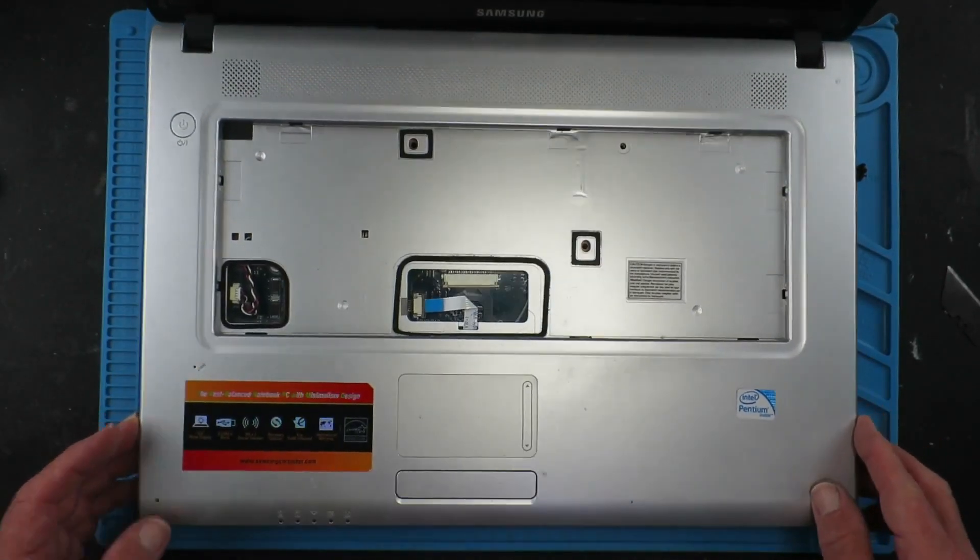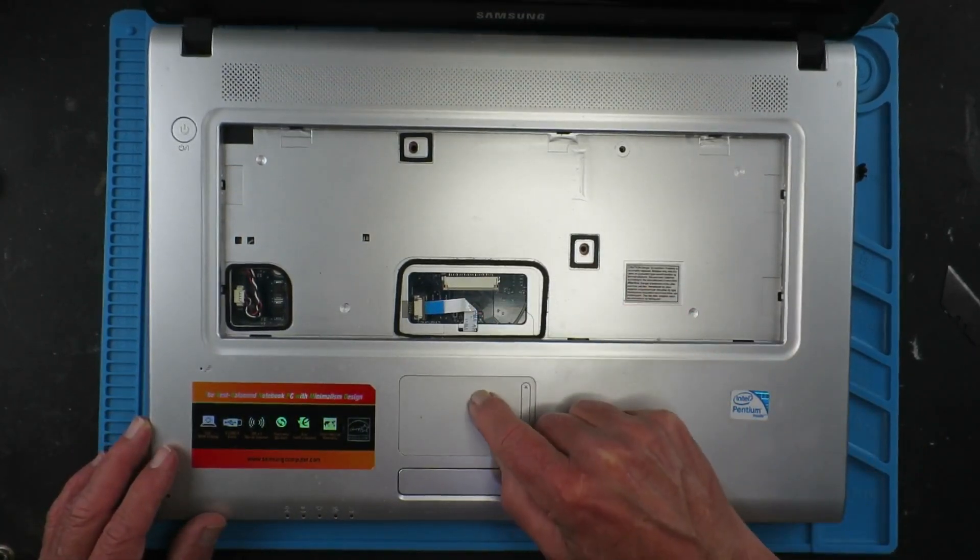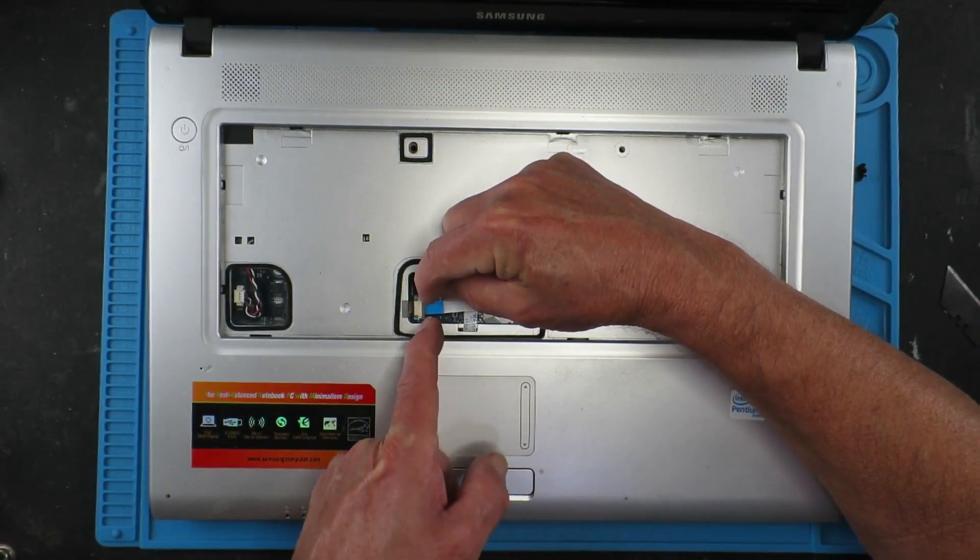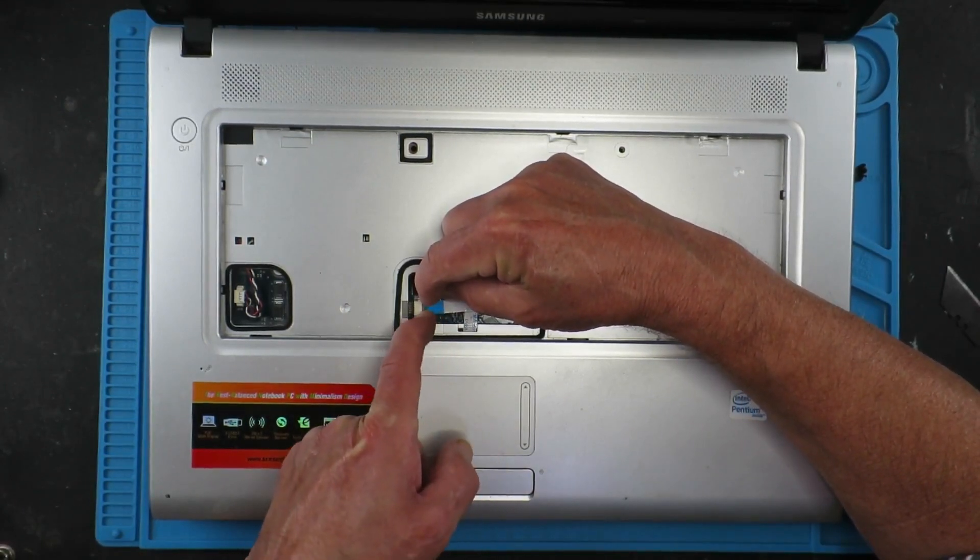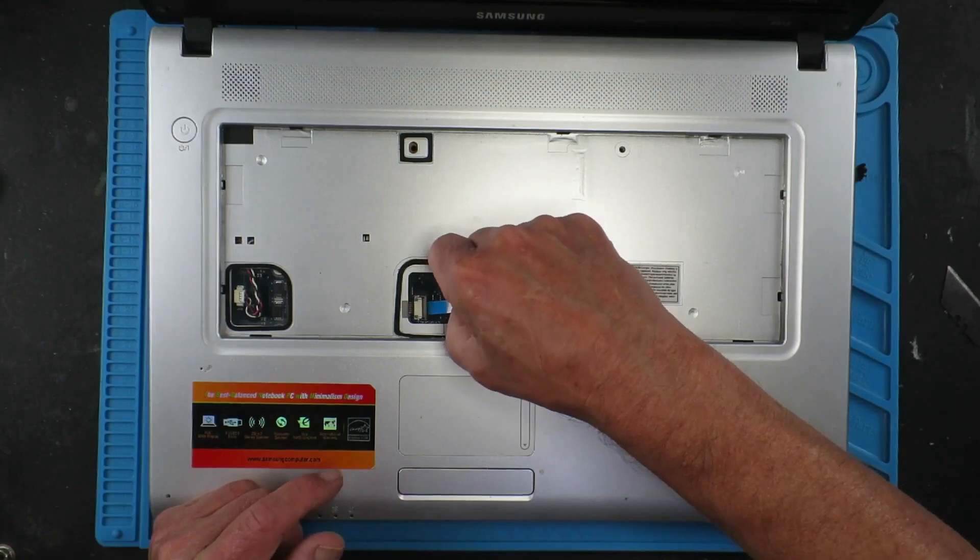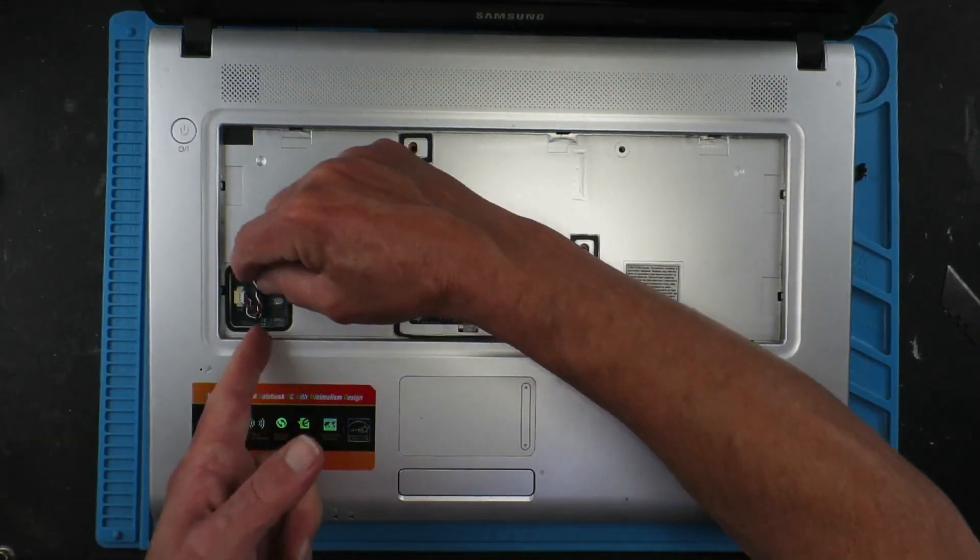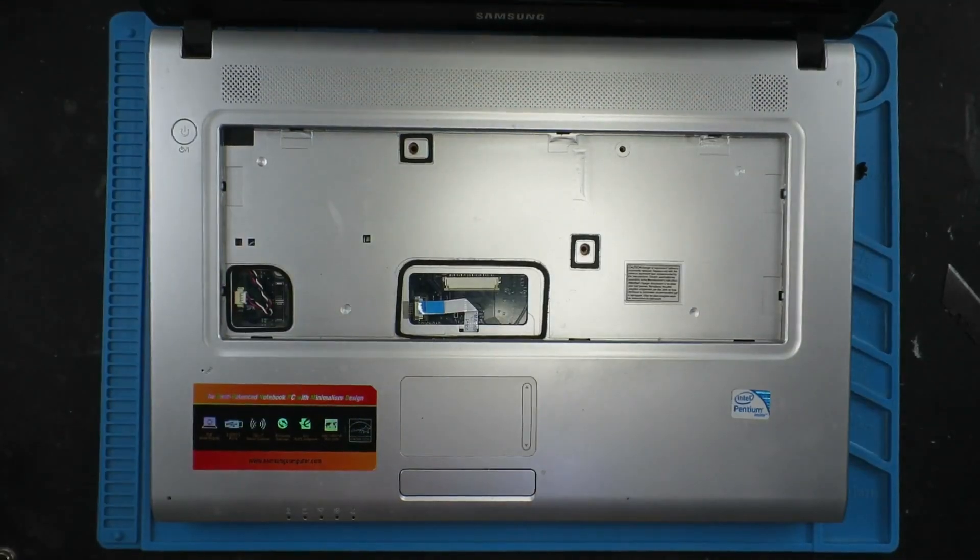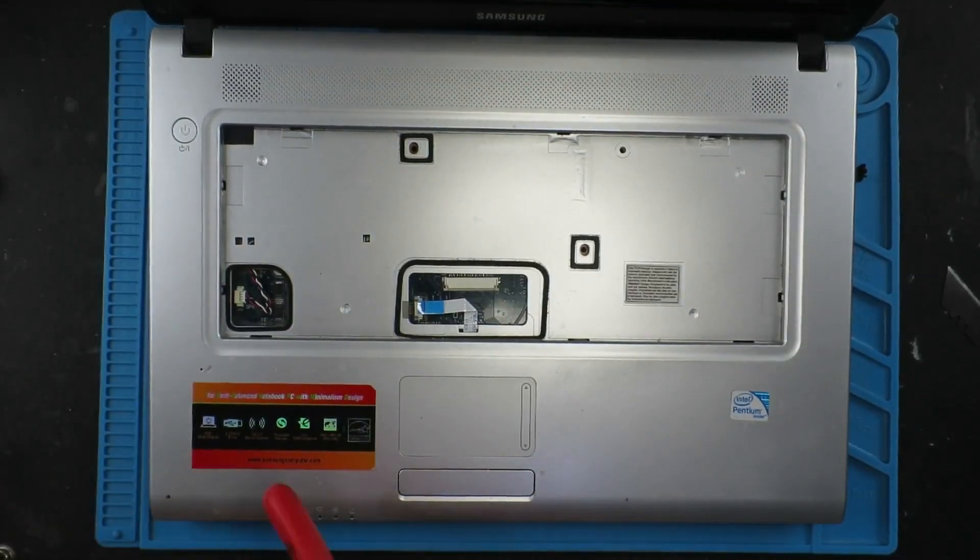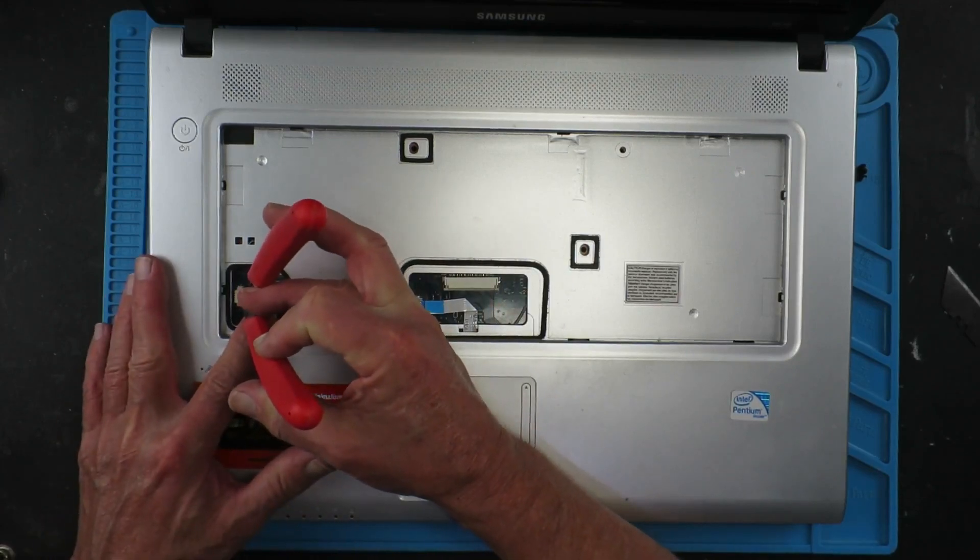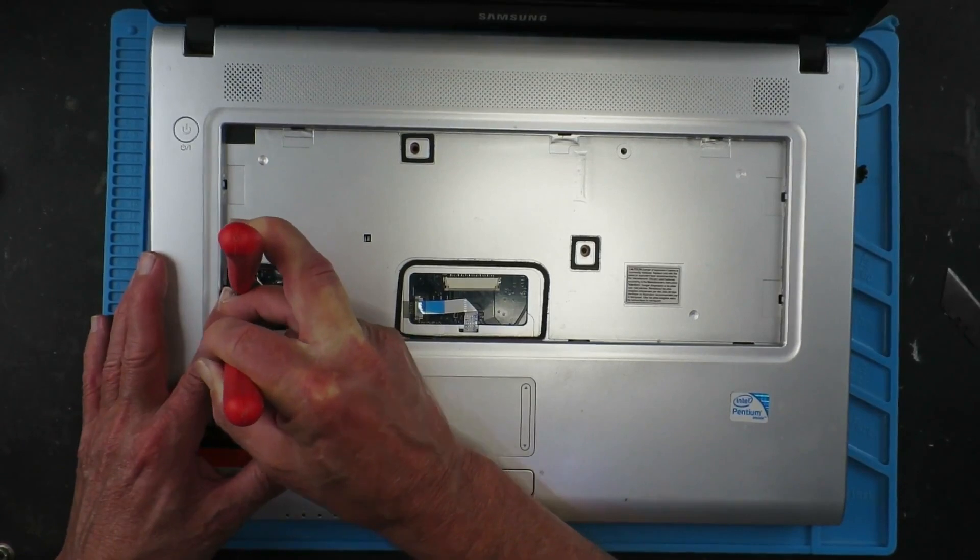Before we can separate the plastics, we also need to remove this cable here which is for the mouse pad. Again that simply slides back. And there's another connection here. That doesn't want to come out. What we can do in this instance is carefully with a pair of side cutters just wiggle that free.